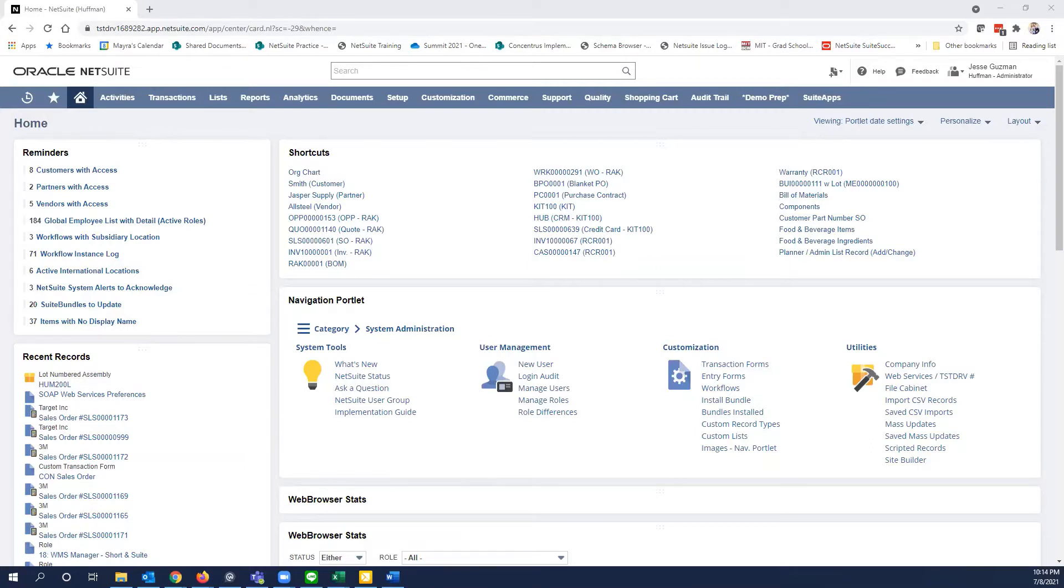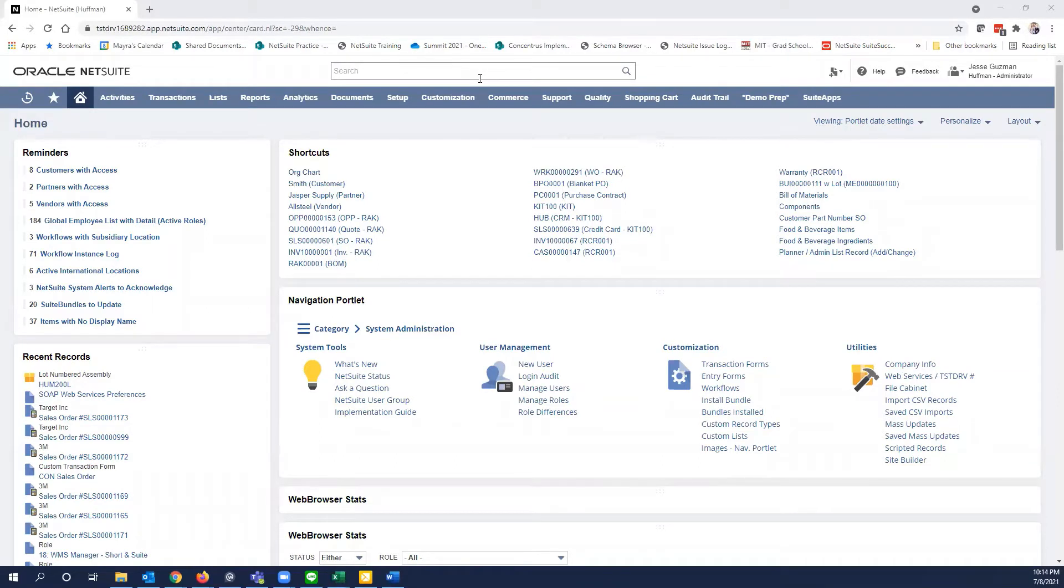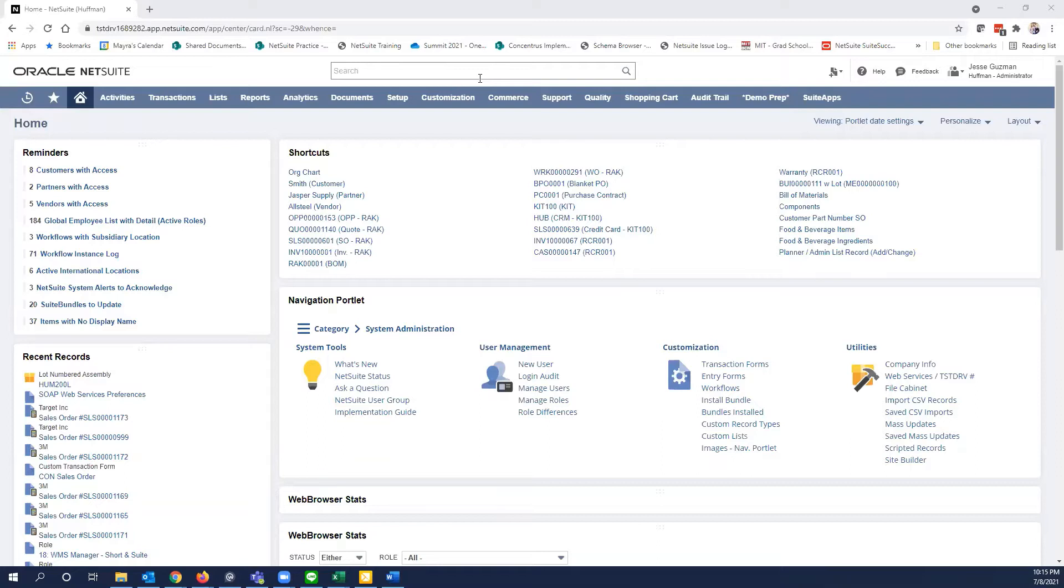So by default, the global search bar does not search for inactive items. And I'm sure it's happened to someone - you know that an item existed, a customer, an entity, something existed, but you're typing all sorts of ways in the global search bar, using your wildcard percentage signs, and you just can't find it. The reason for that is the global search is not looking for inactive items and your item might be inactive.